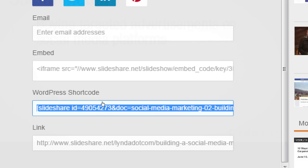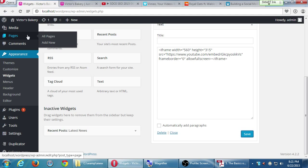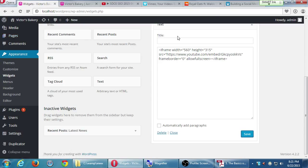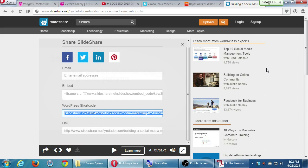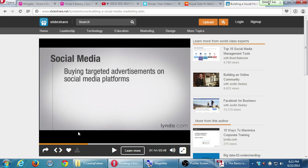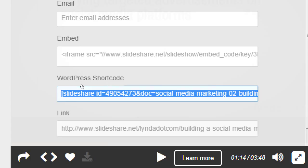You can also add embed codes directly to a blog post or page, not just text widgets. You could go to the About page, add the shortcode there, and it'll display the presentation in the page too. To find a presentation on SlideShare, at the bottom left corner there's a little share arrow. Click it and you'll get the code - I recommend using the WordPress shortcode to embed the slide on your site.